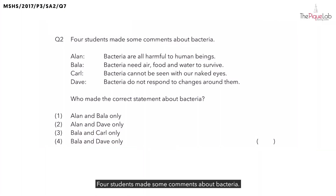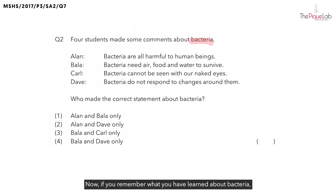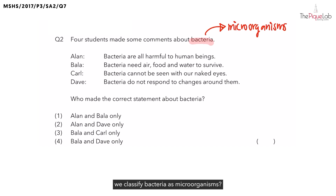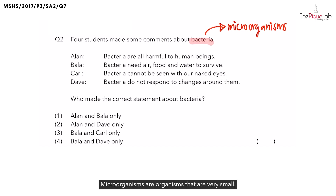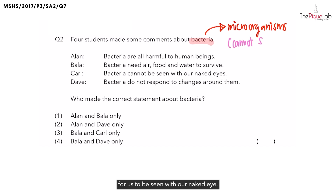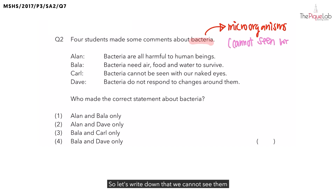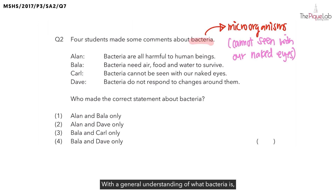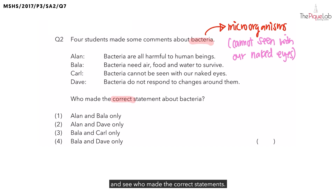Question 2. Four students made some comments about bacteria. If you remember what you have learned about bacteria, they are considered microorganisms. Why do we classify bacteria as microorganisms? Microorganisms are organisms that are very small, so you will not be able to see them with your naked eye. Let's write down that we cannot see them with our naked eyes. With a general understanding of what bacteria is, let's now take a look at the four statements and see who made the correct statements.